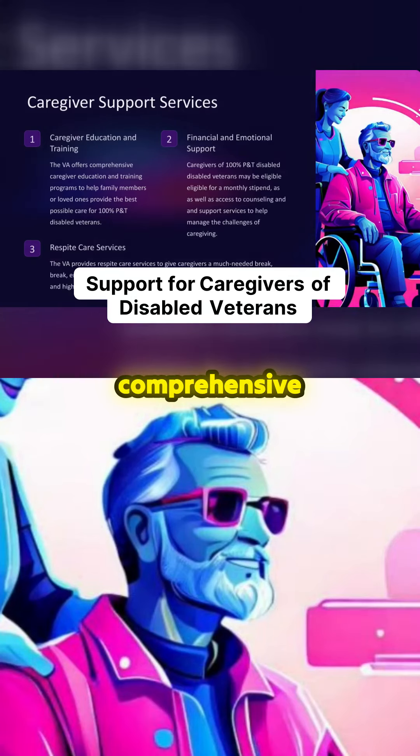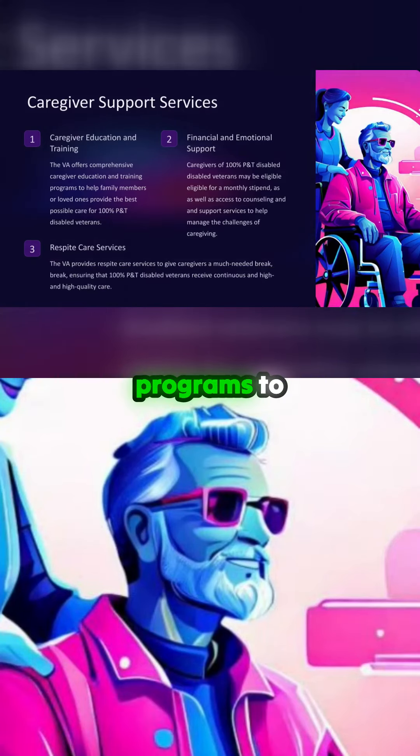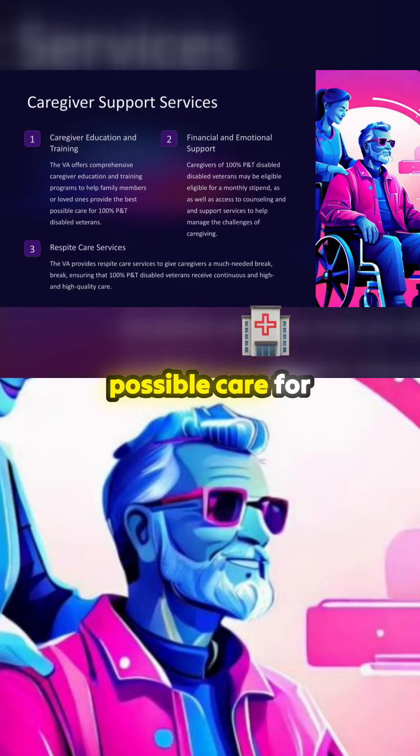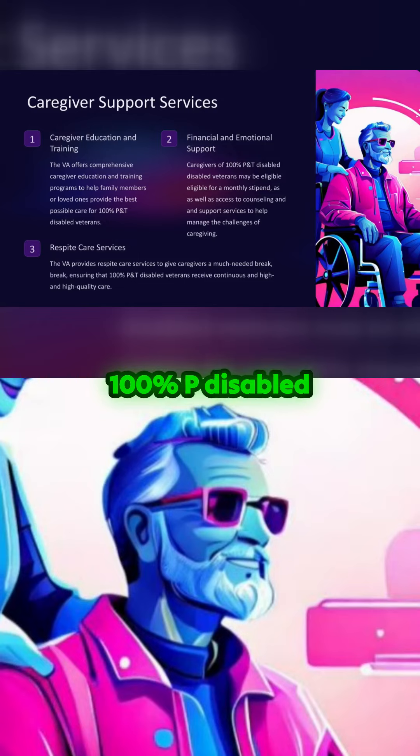The VA offers comprehensive caregiver education and training programs to help loved ones provide the best possible care for 100% P&T disabled veterans.